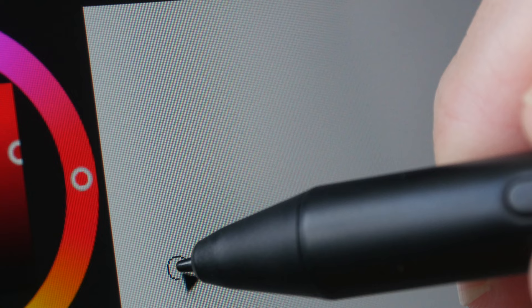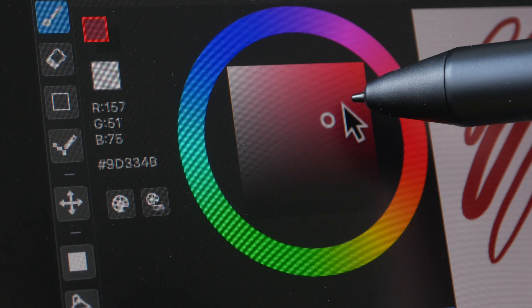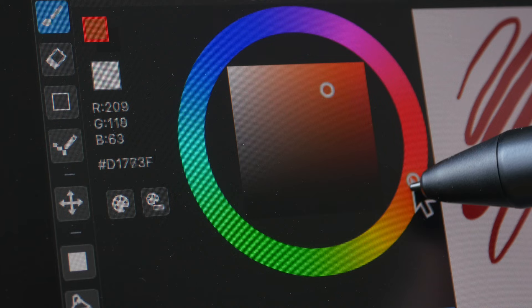The display is laminated so there is minimal to no visible parallax. The matte screen protector provides a nice texture for drawing and the anti-glare of the matte screen protector is not aggressive so it doesn't affect the image quality of the display.